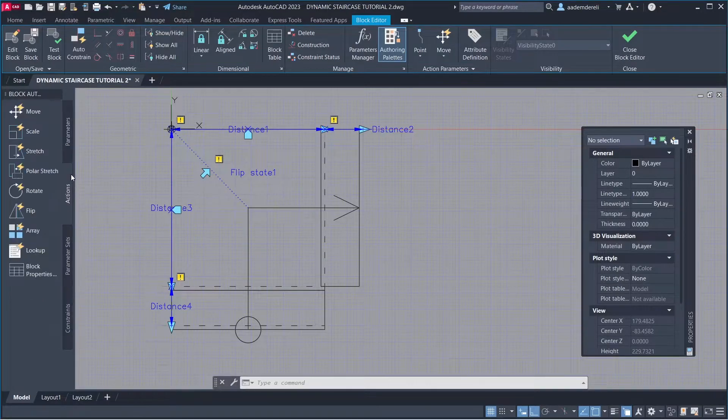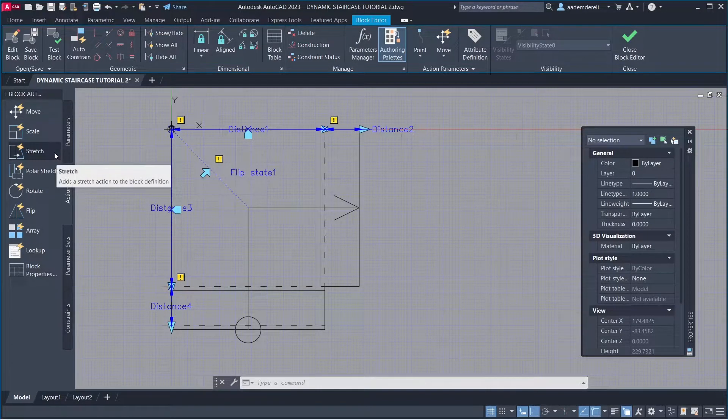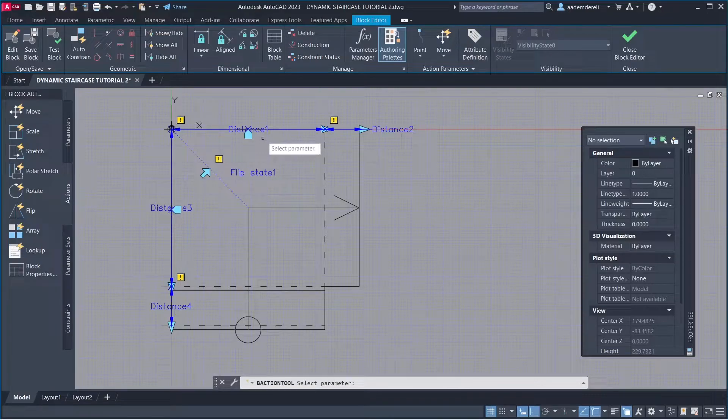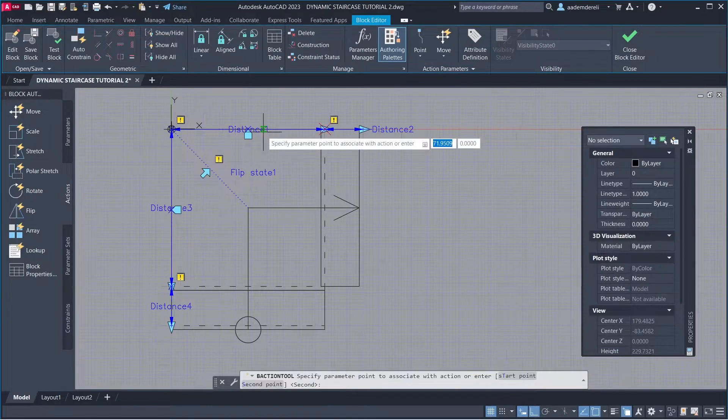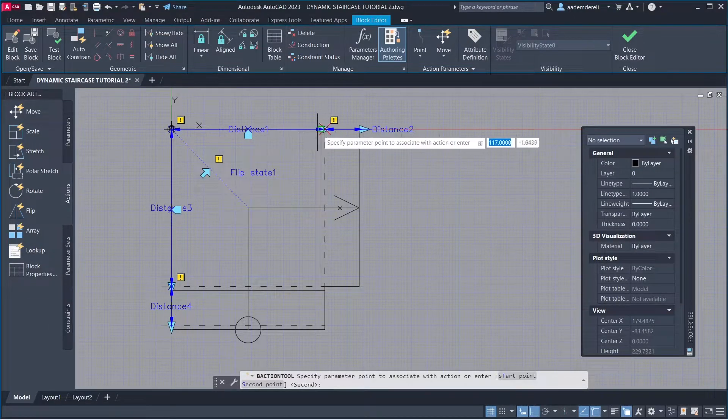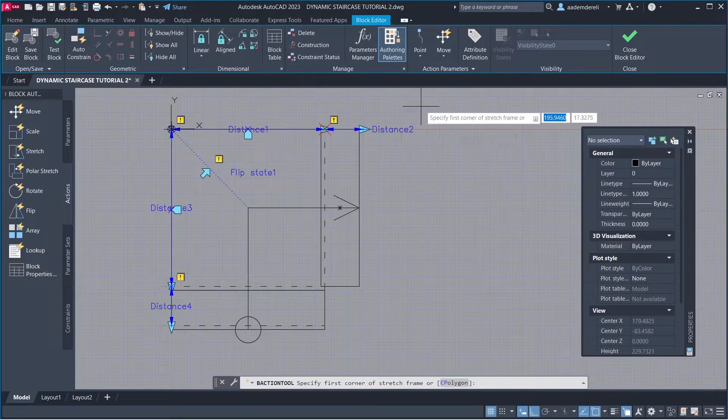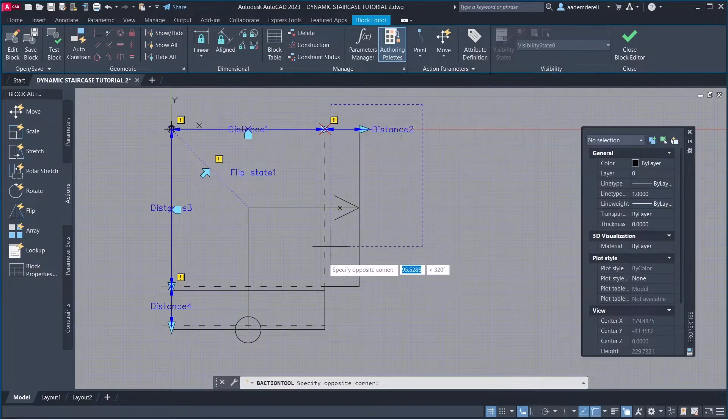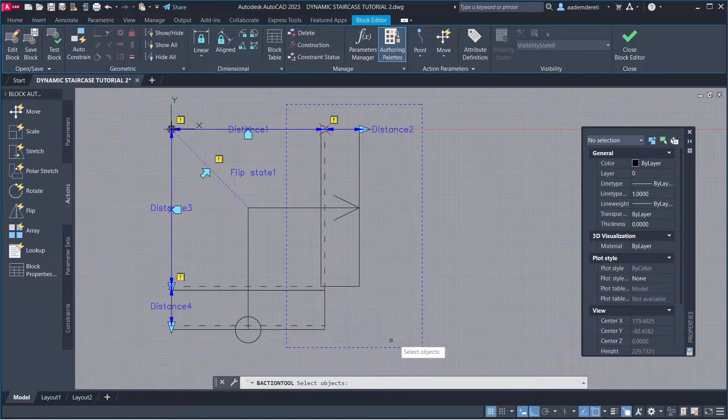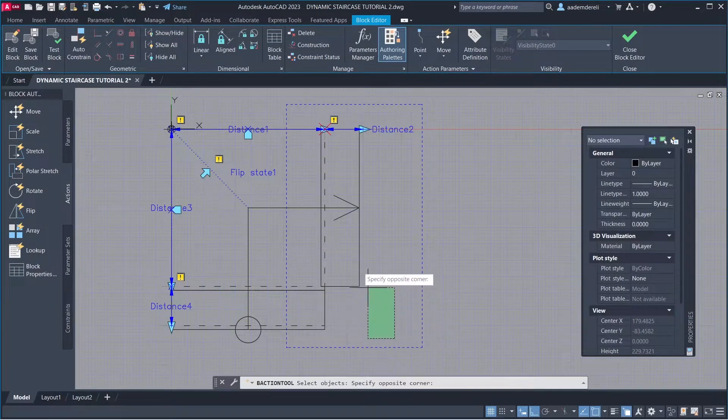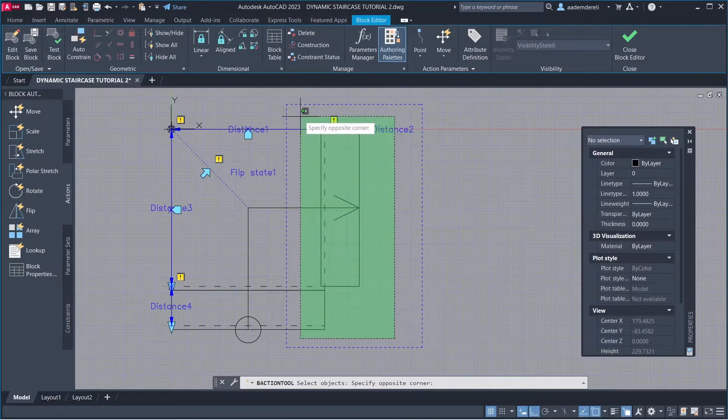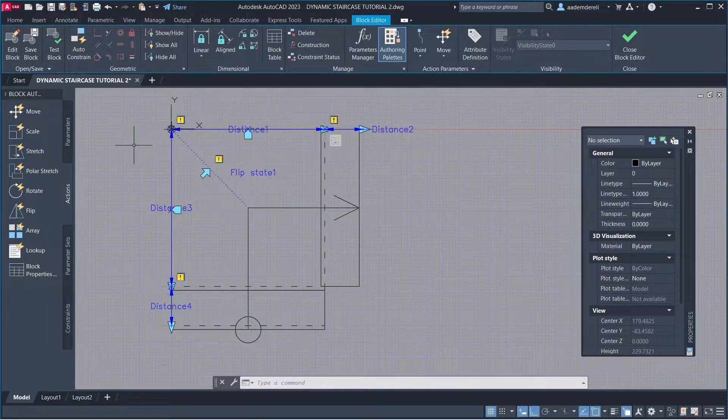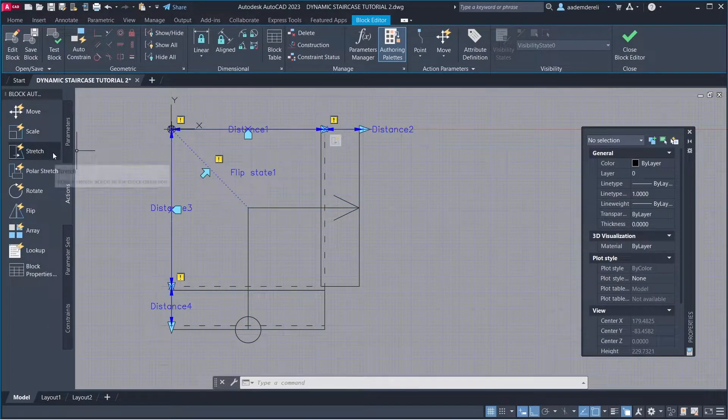Actions: Stretch. Parameter, Parameter Point. Stretch Frame. Objects to Stretch.